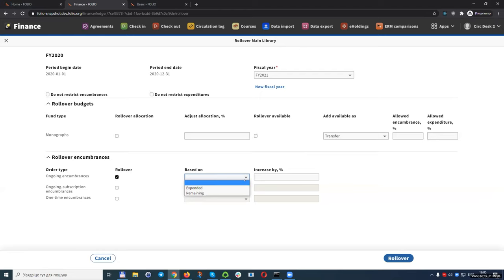When we save and close, it adds to the fiscal year box, so we know we're going from fiscal year 2020 to 2021. The rollover budgets section deals with setting up budgets for the upcoming fiscal year, grouped by fund type — in this case, monographs. The last section deals with creating encumbrances for orders, where you can decide whether to encumber ongoing orders, subscriptions, and one-time orders separately. Clicking rollover won't actually do anything yet since the backend is still in progress, but you can manipulate the rollover settings.